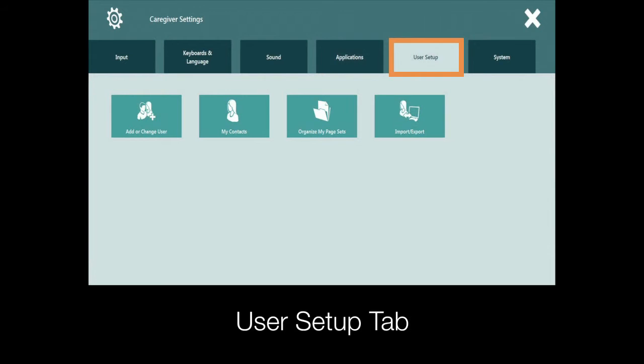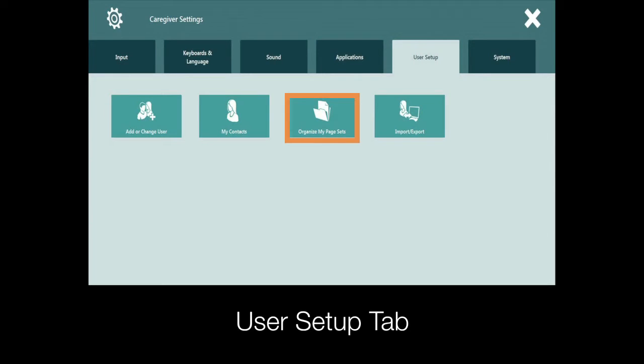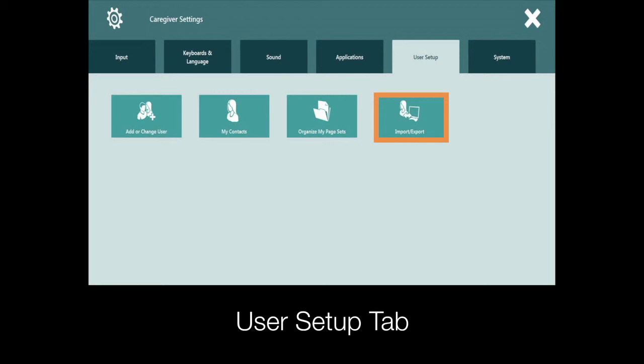Moving on to the User Setup tab, this is where you will manage all new and existing users and organize your custom-made page sets. The Import-Export button will allow you to move user settings and data from system to system. For example, if you've created a user on your computer and want to move it to your device.